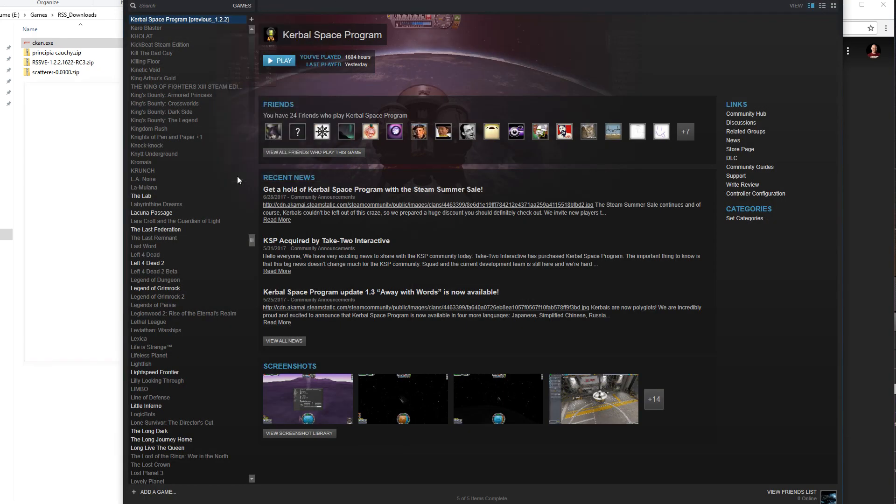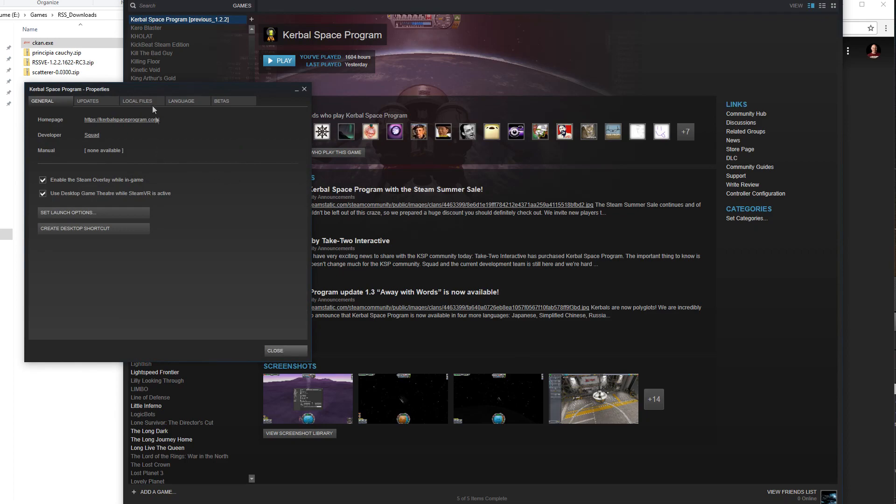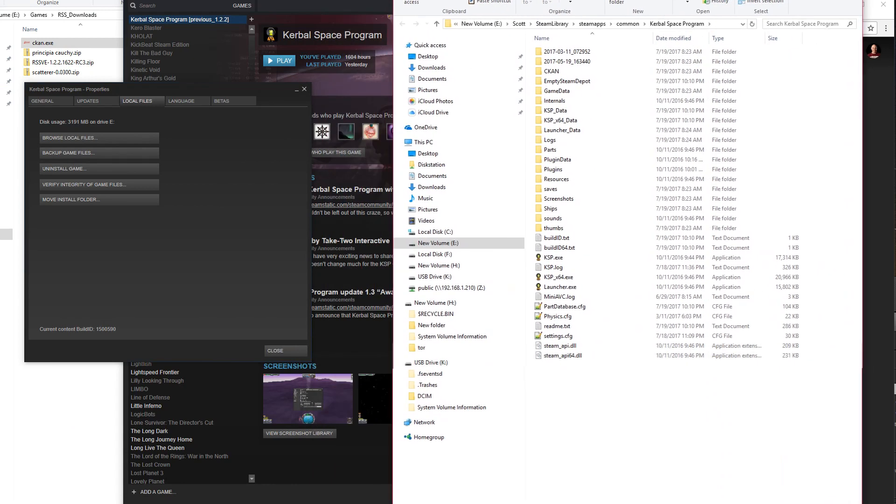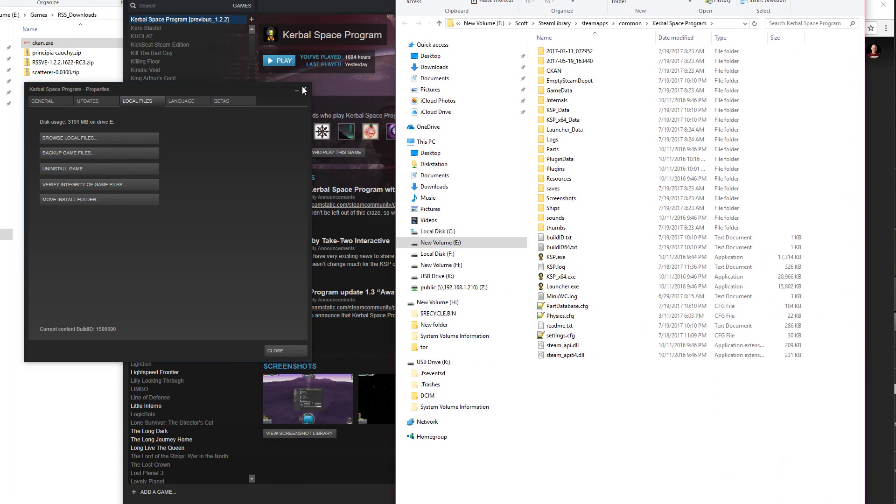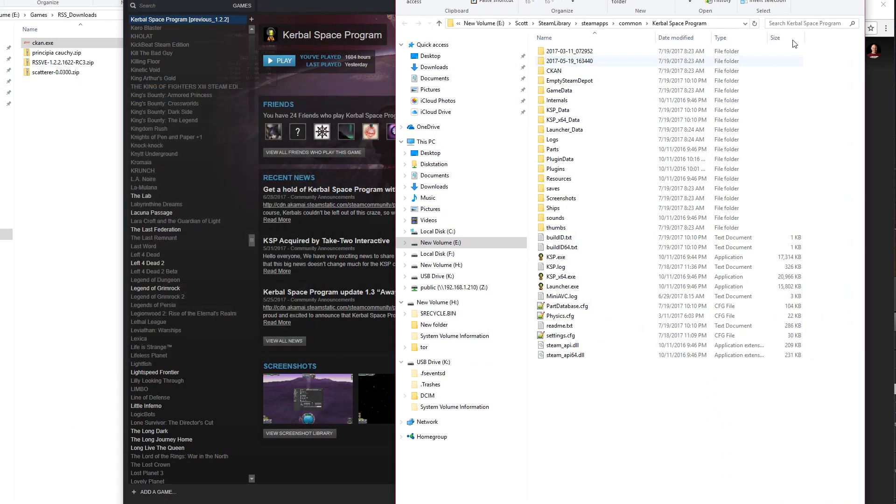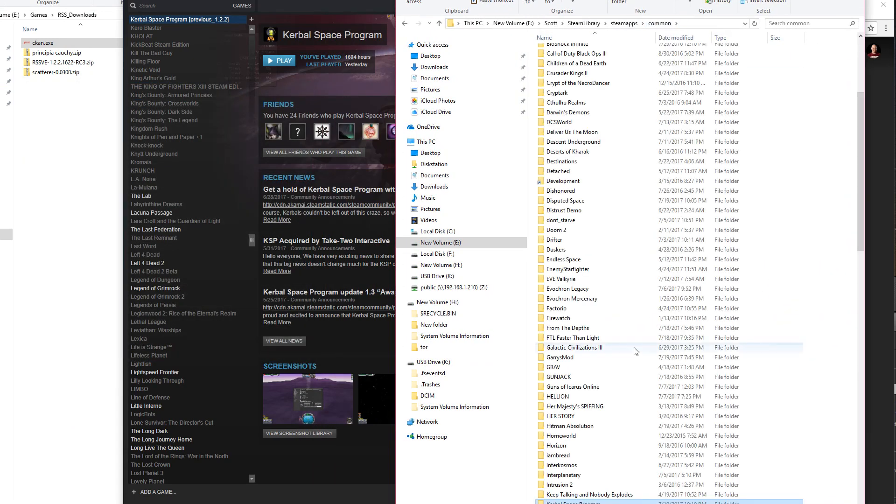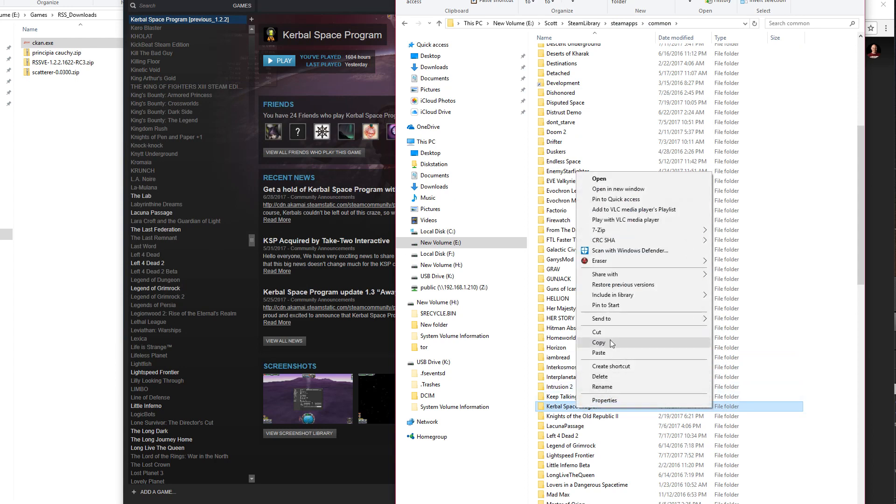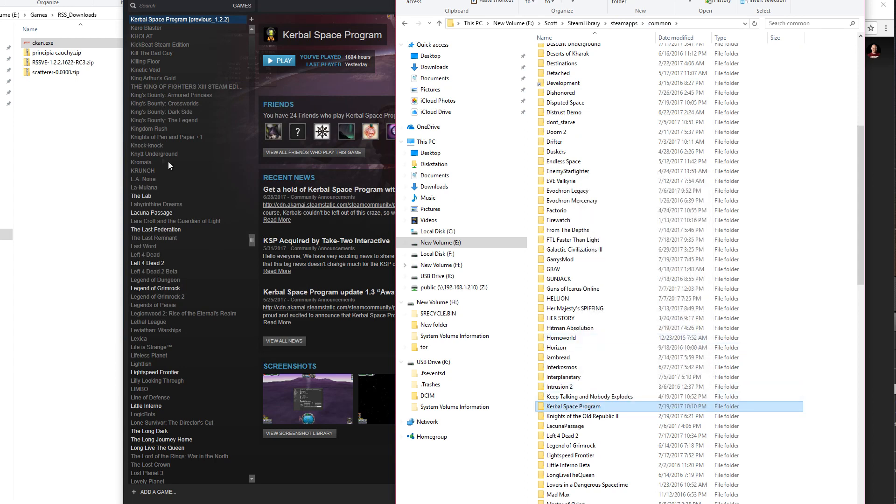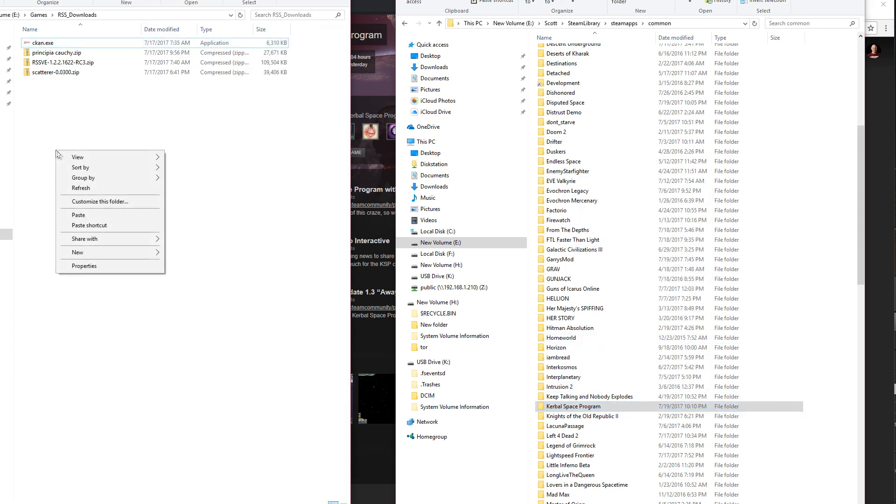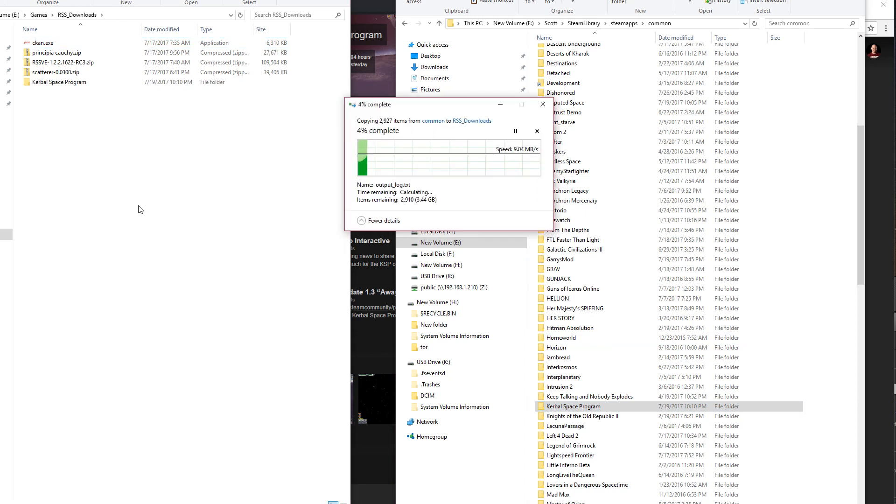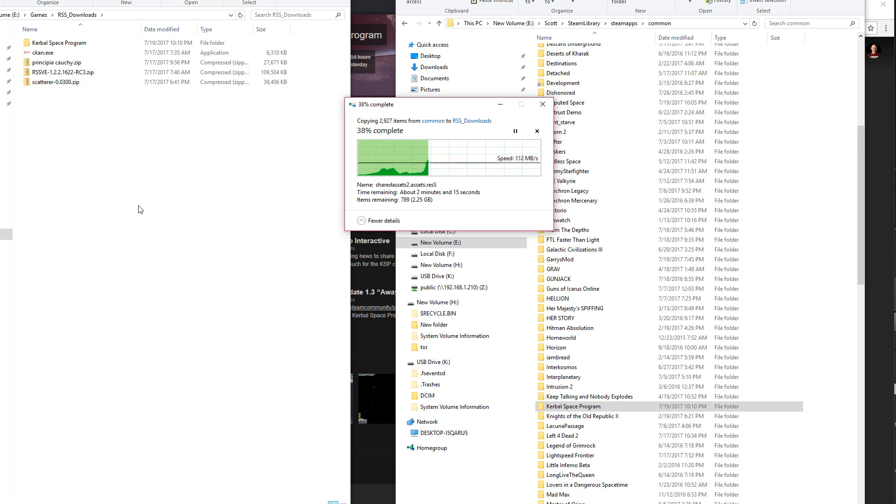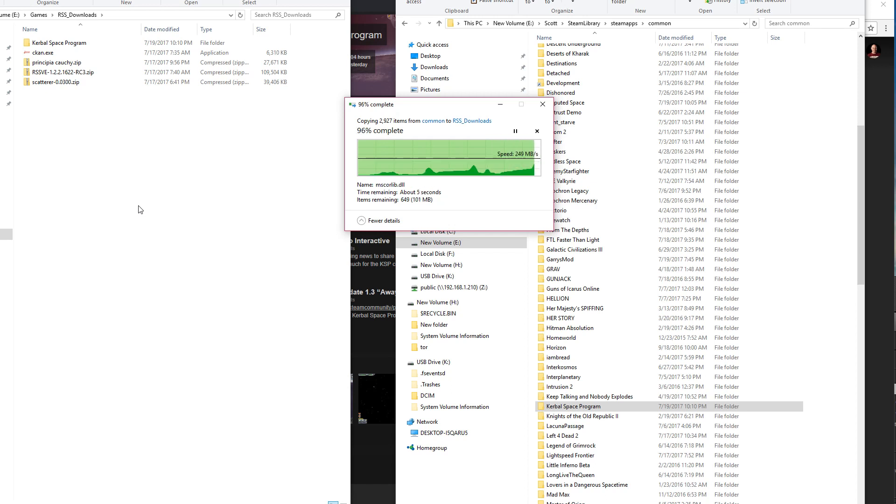So we have Kerbal Space Program here, so you're going to right-click on Properties, go to Browse Local Files, and that will give you access to your Steam Directory, and you're not going to install any of this in your Steam Directory. You're going to copy Kerbal Space Program from there, make a separate copy completely. Don't just drag it, right-click, copy and paste, because you don't want to obliterate your Steam install or whatever.